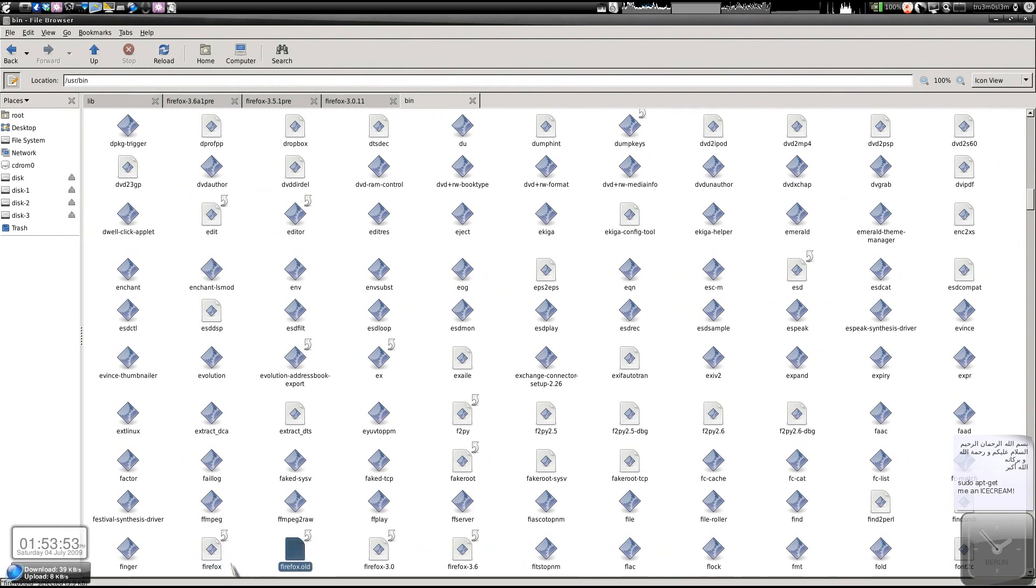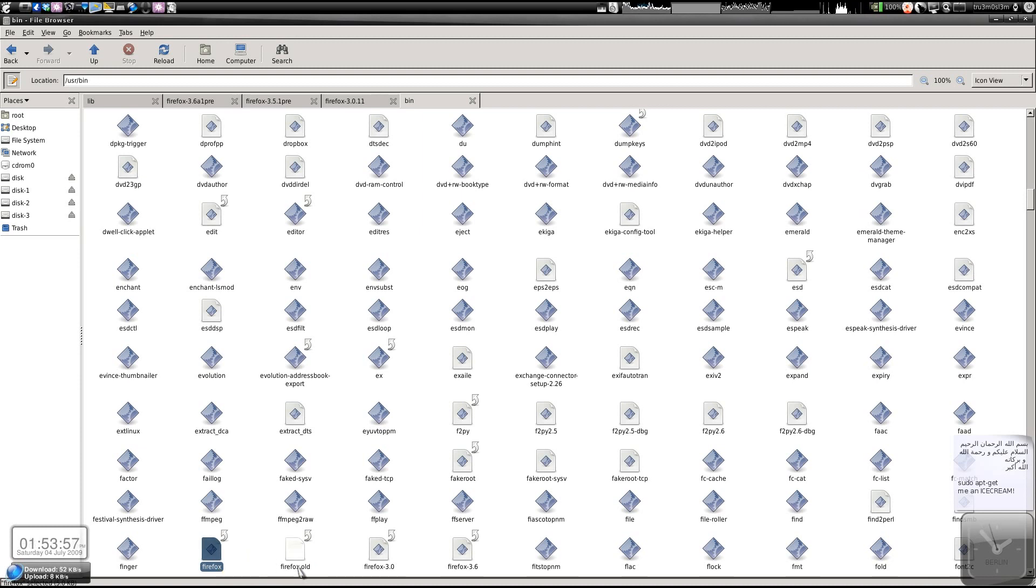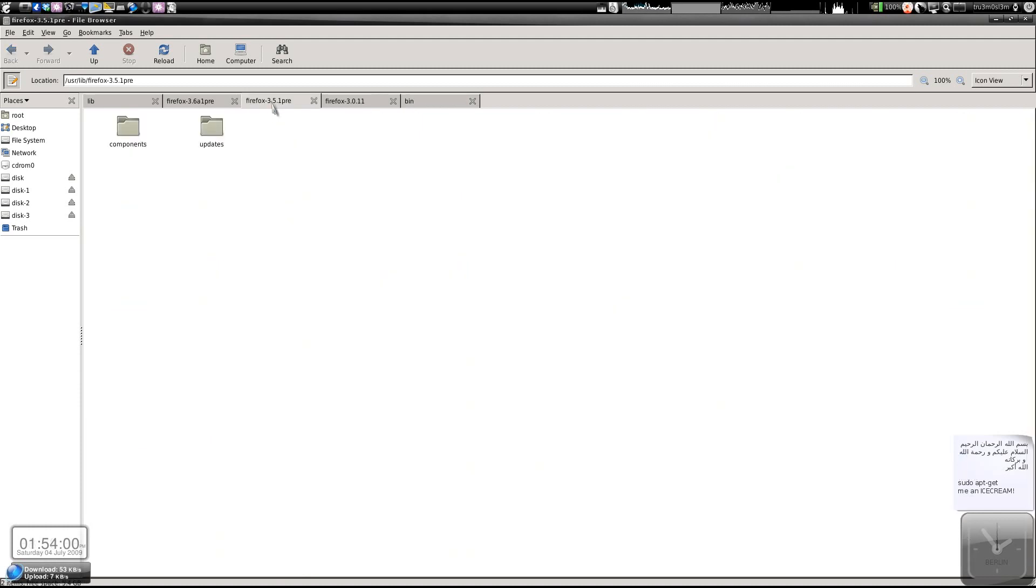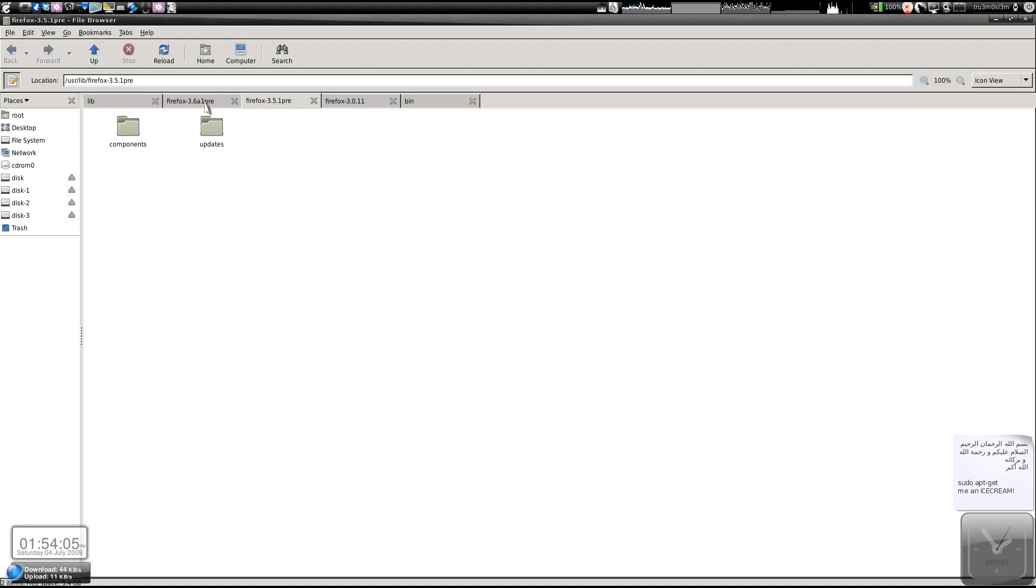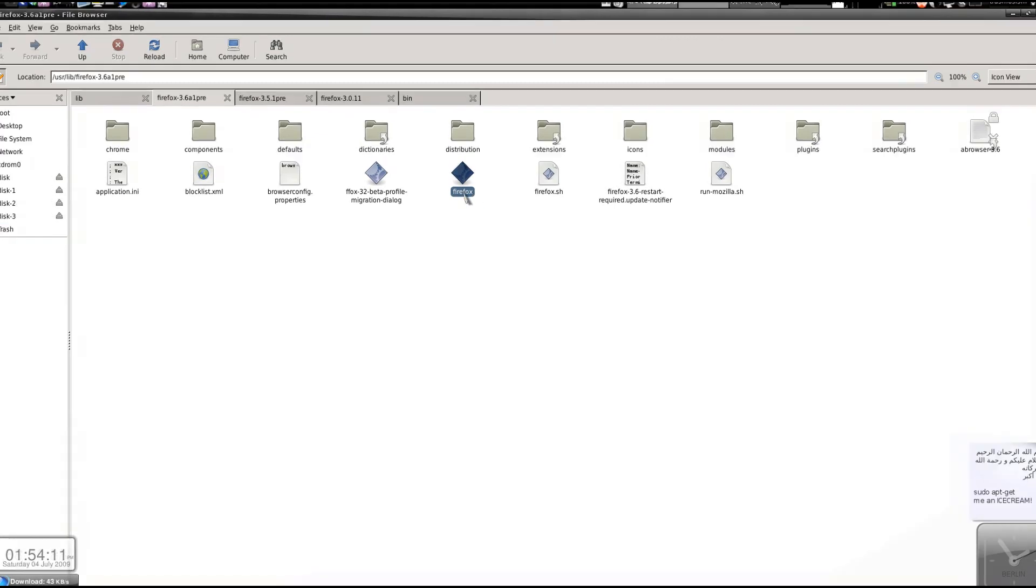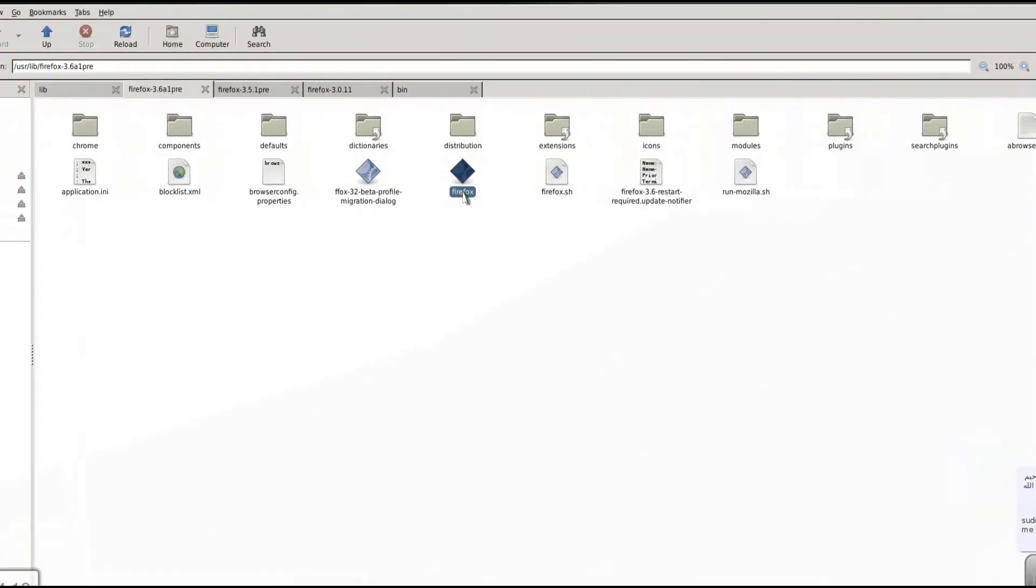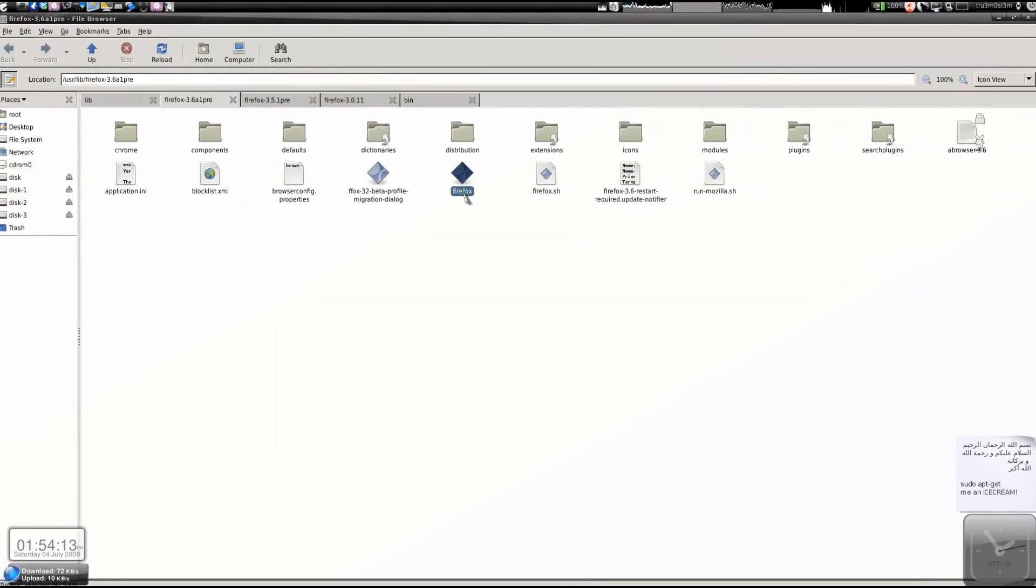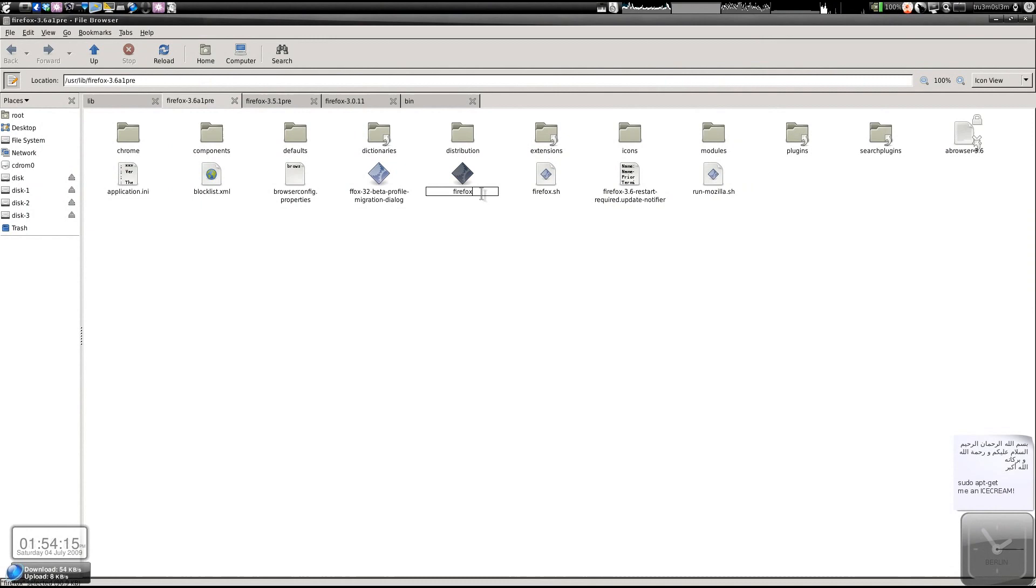Just rename it to Firefox.old, okay, keep it that way. And if you're using 3.5.1 - I'm not using 3.5.1 - you will find a file Firefox-3.5 over here. I've renamed it to Firefox. Actually, the file was initially Firefox-3.6.